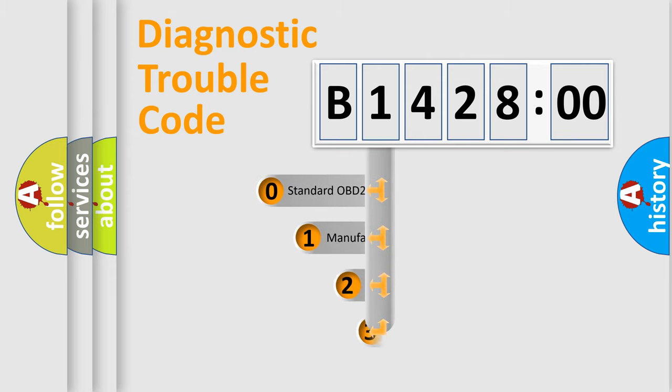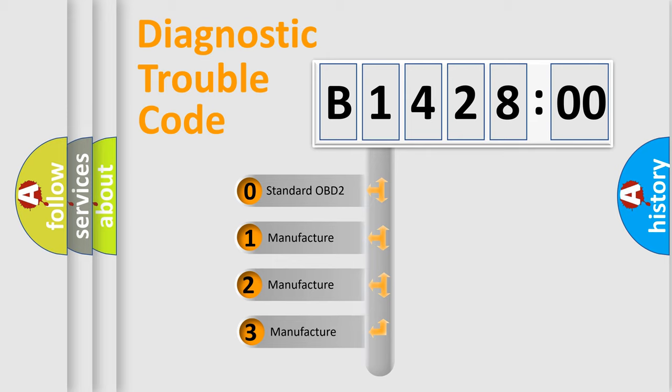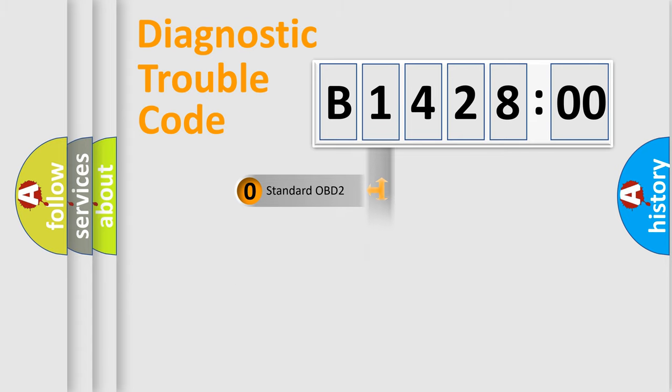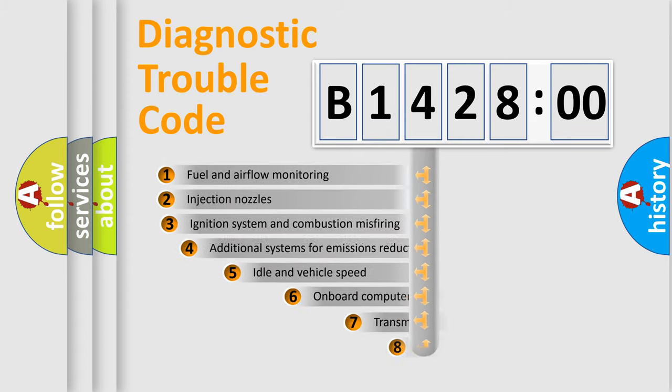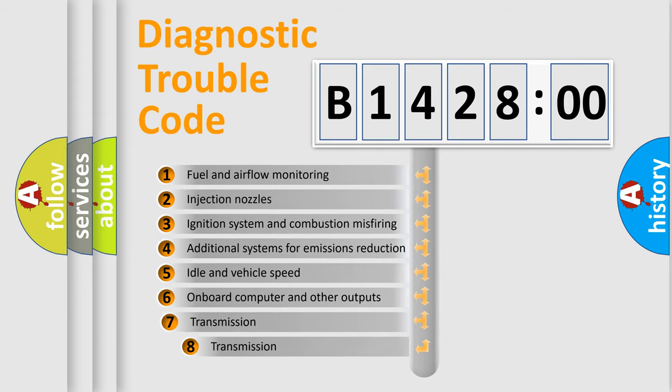This distribution is defined in the first character code. If the second character is expressed as zero, it is a standardized error. In the case of numbers 1, 2, or 3, it is a manufacturer-specific error.